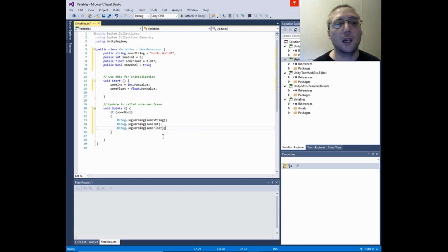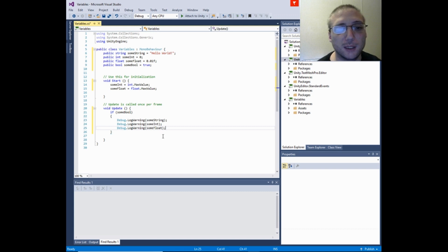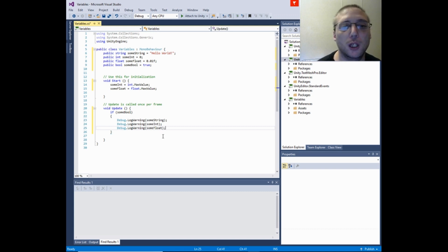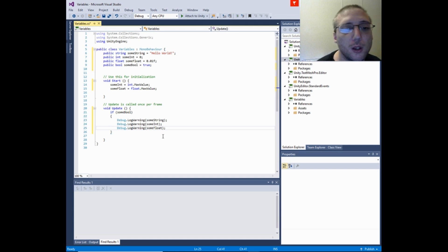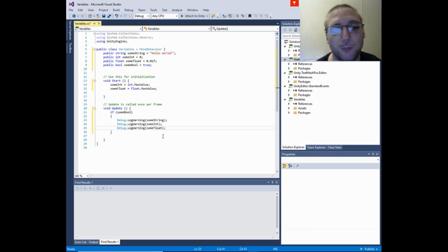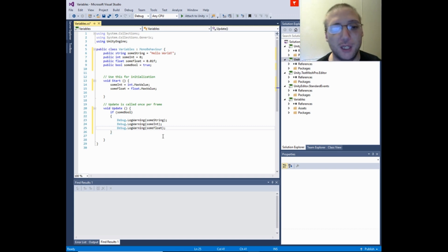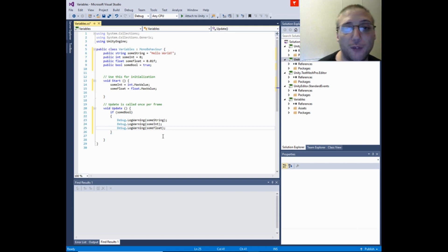So as long as some bool is set to true, it will print out the logs to the console. If it's set to false, then it will not.